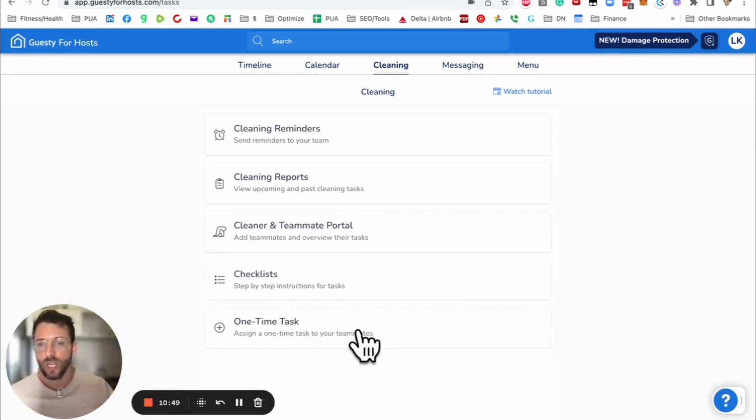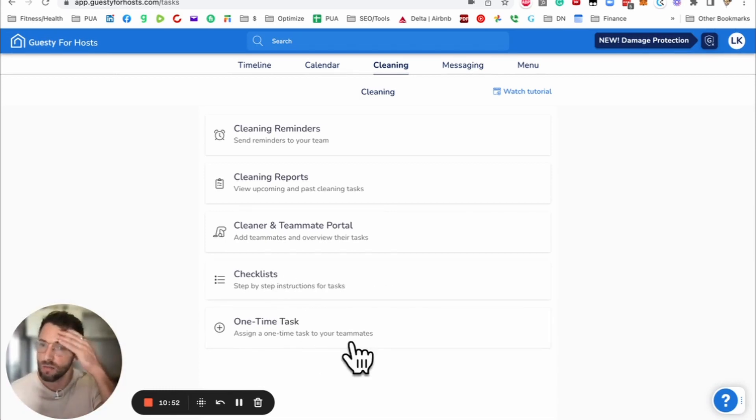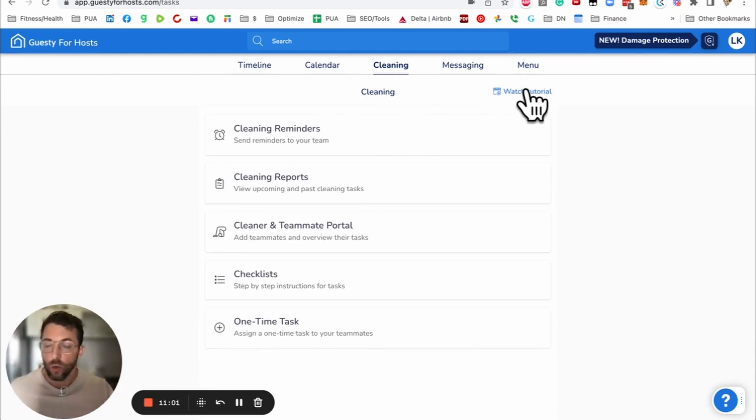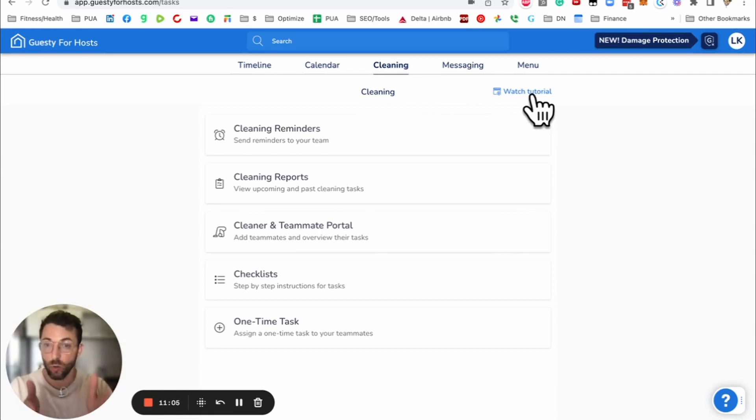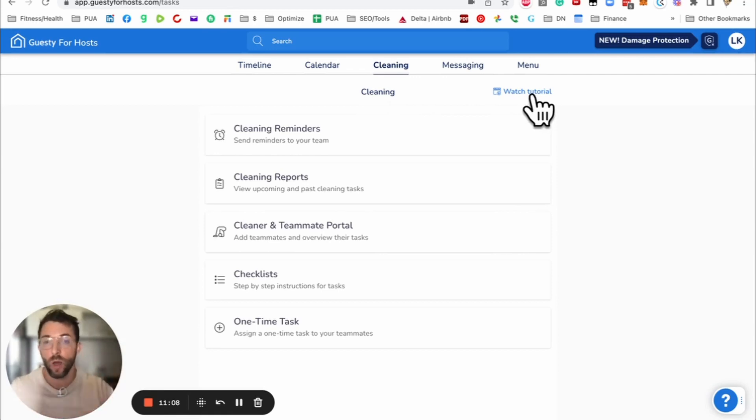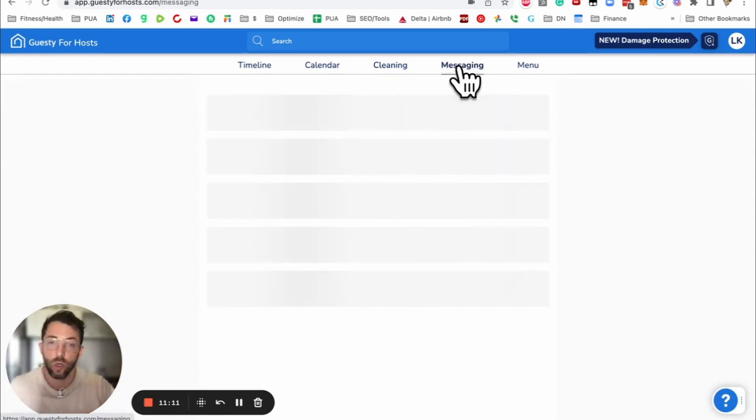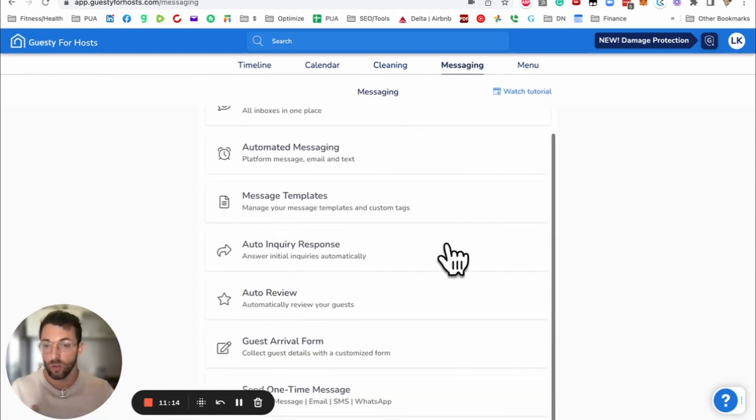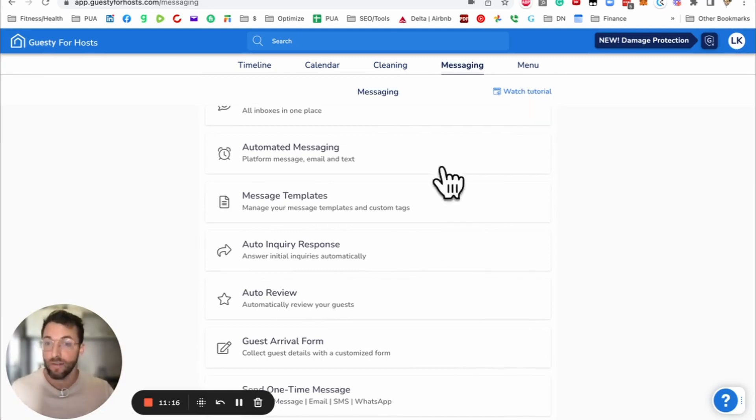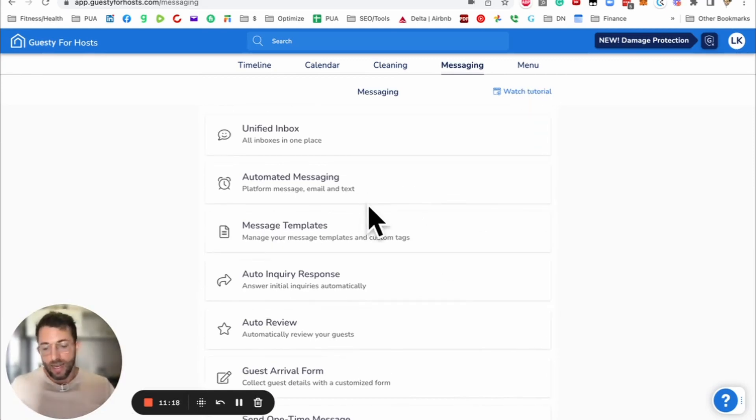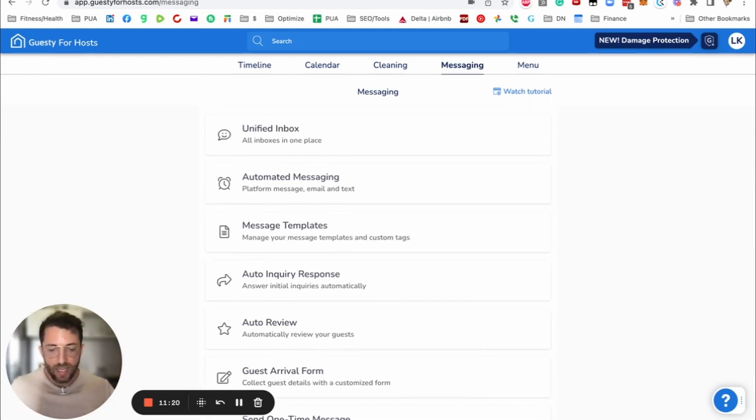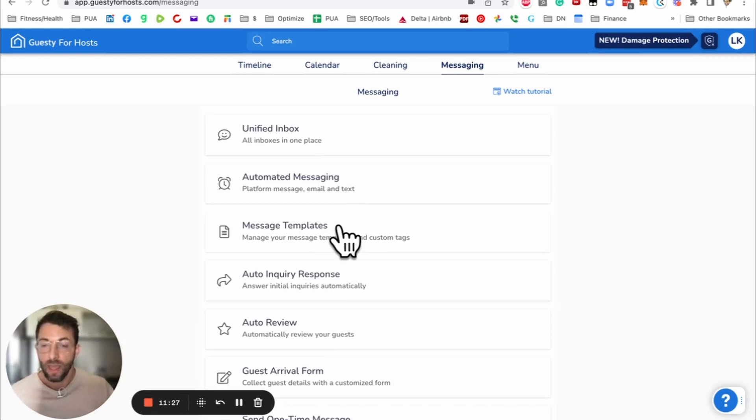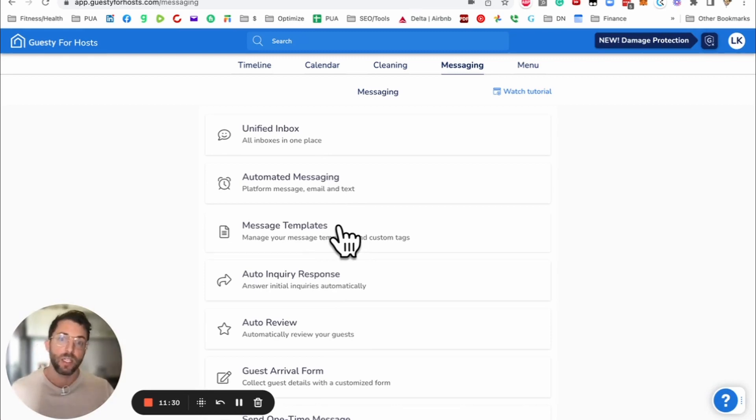One time task. Let's say the guest wants a mid-stay cleaning. Here's where you would schedule that. Notice this watch tutorial. I like that cool feature, Guesty for Hosts. That's going to tell you about this dashboard, what we're looking at. They're going to give you a little bit more information to help speed your limited learning curve with this tool.